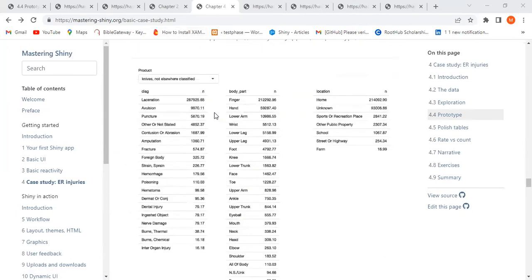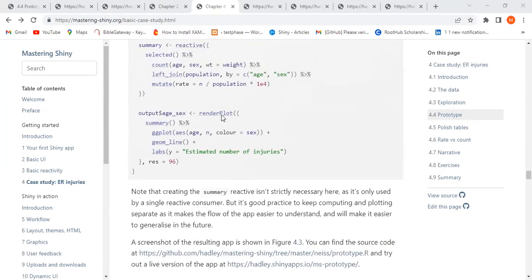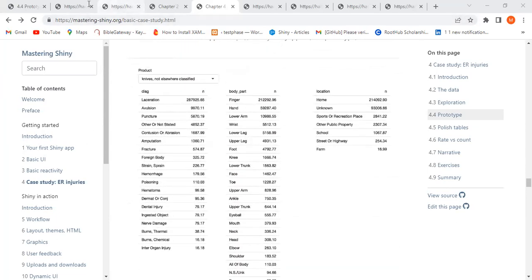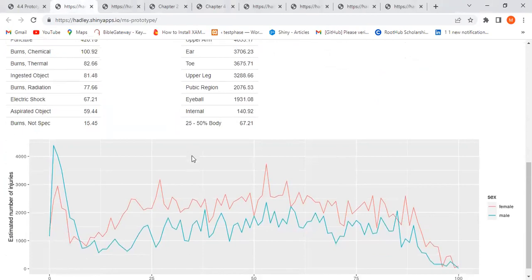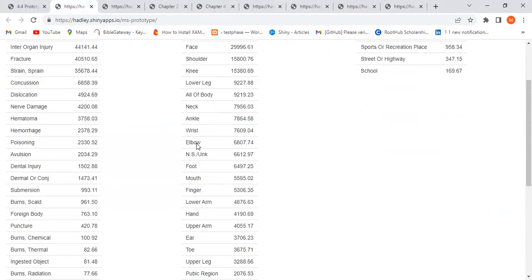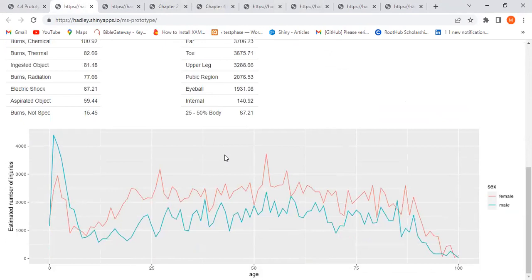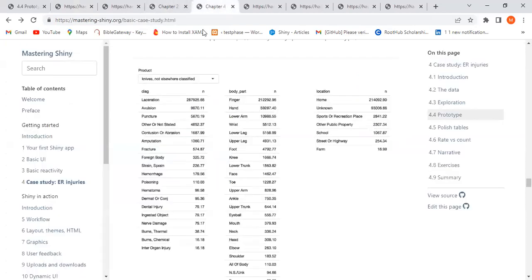Let's go to the next part: polishing tables. If we look at the output of the shiny web app, we notice the tables are not regular — they have different dimensions. Although both have the same number of columns, the rows are different. It would be nicer if we could make them the same length.